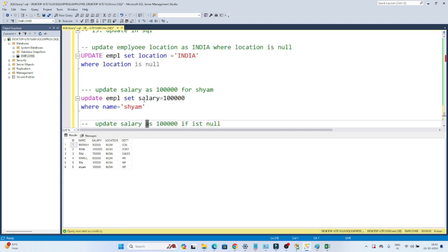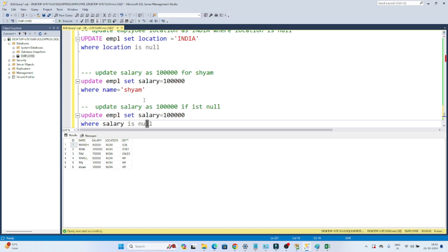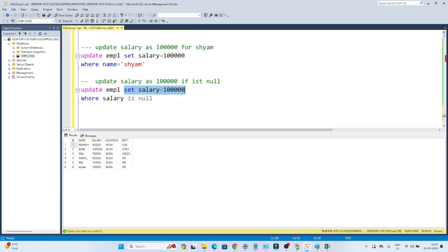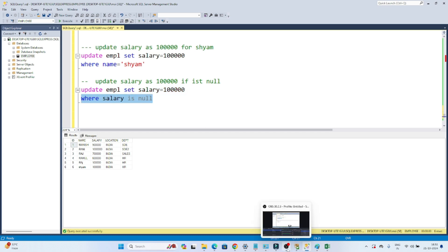Whenever you have to perform an update operation, you can use the UPDATE command in SQL. It is very simple: first write UPDATE, then the table name, then use SET to specify what you want to update, and after that apply the WHERE condition to specify on which rows you want to perform the update. I hope you got the idea.